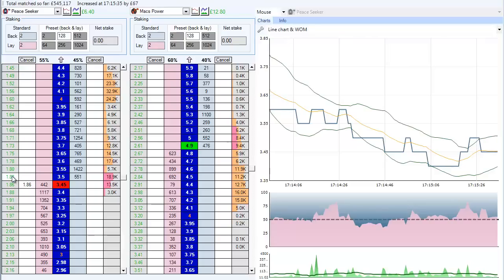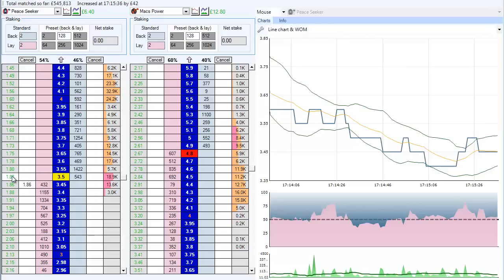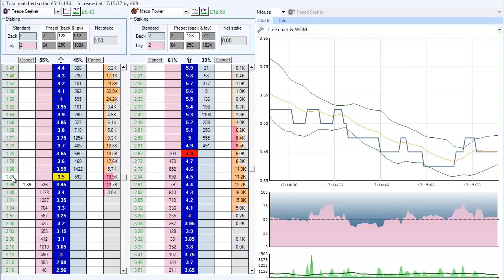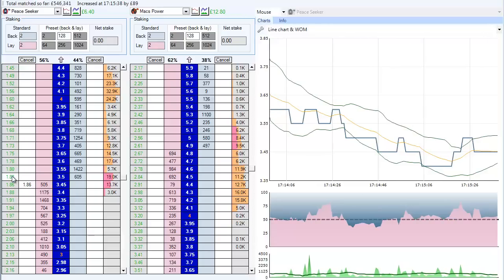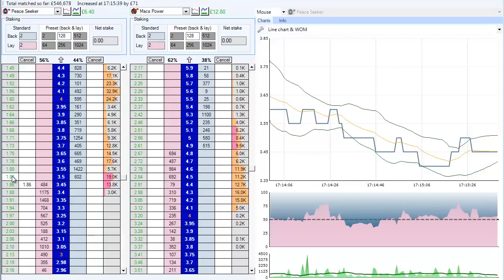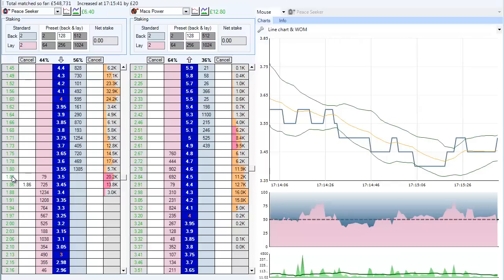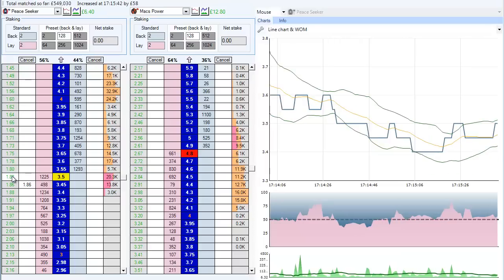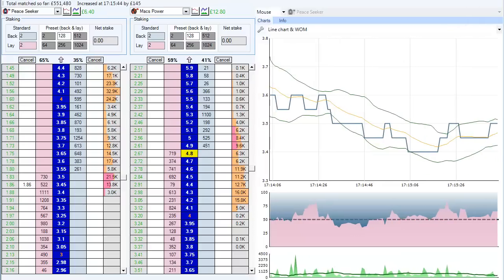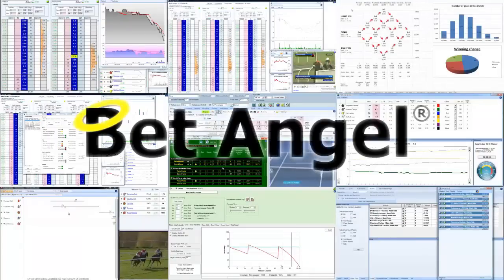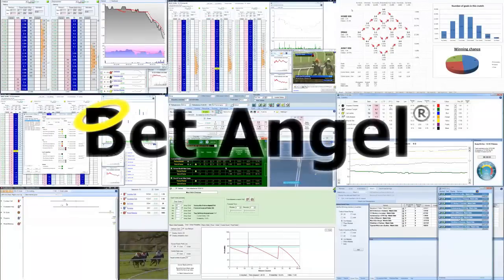It basically allows you to keep your trading position in balance and make sure that you're not overexposed in one direction or the other. So rather than looking at matched bets, try and work out what position you have in the market. Use the net stake.